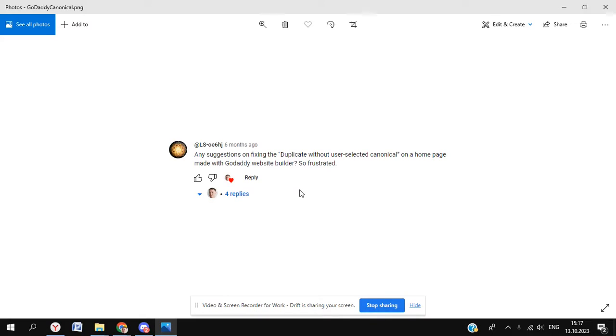Here it is, as summarized by lsoe6hj, who says: any suggestions on fixing the duplicate without user selected canonical issue on a homepage made with GoDaddy Site Builder?